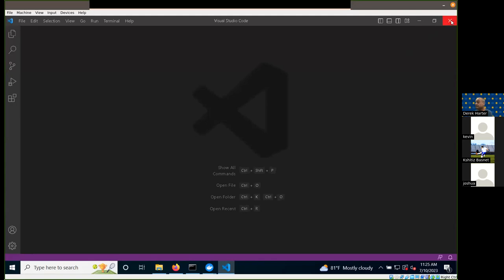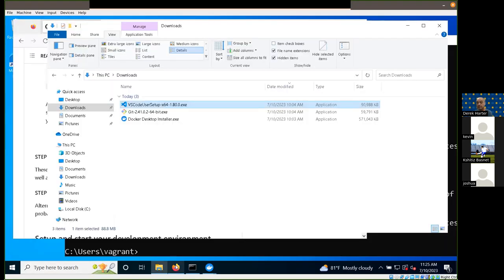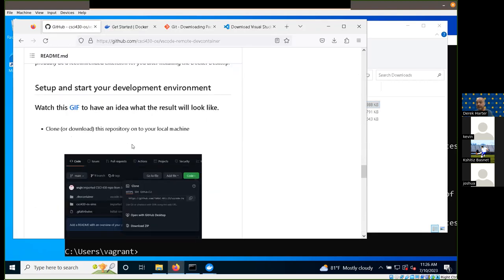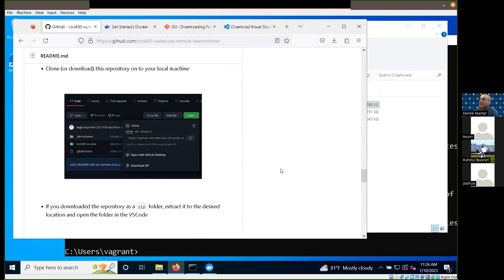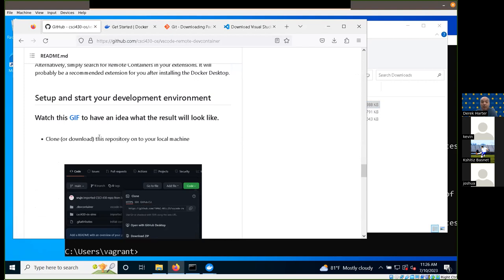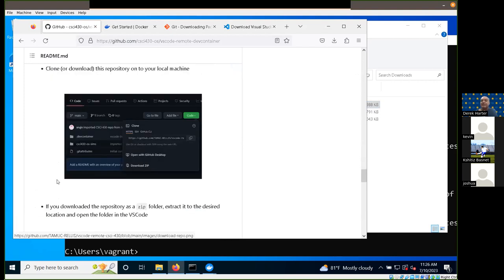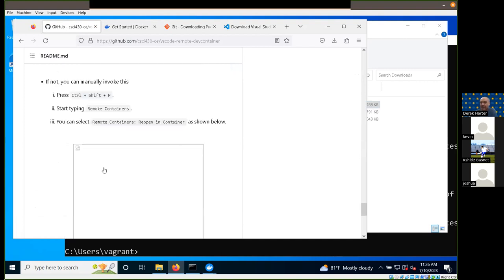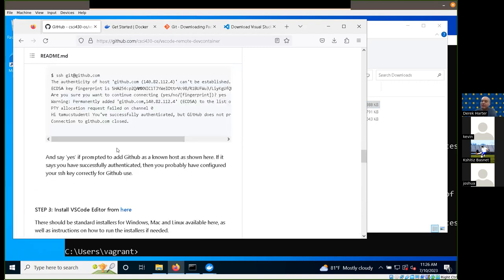Once VS Code is installed it should launch for you. I can't really run dev containers in this virtual environment so I'm going to switch to VS Code on my native system. At this point that should be all the setup. I'm going to show you actually doing the practice assignment. Once you get VS Code, Git, and Docker set up, try to get the practice assignment completed to practice the workflow — try to do that today.